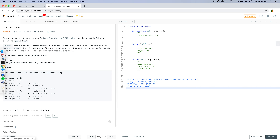Today I'll be doing problem 146, which is called LRU Cache. This problem states that we want to design and implement a data structure for least recently used cache. It should support the following operations: GET and PUT.